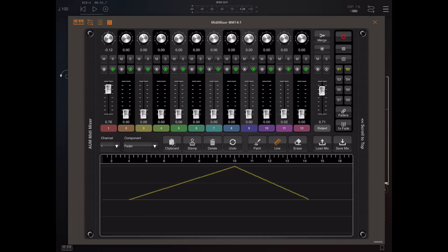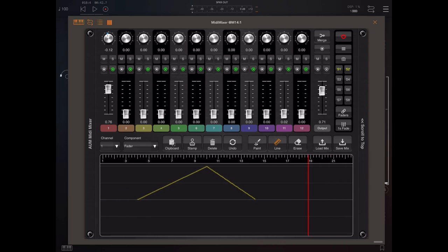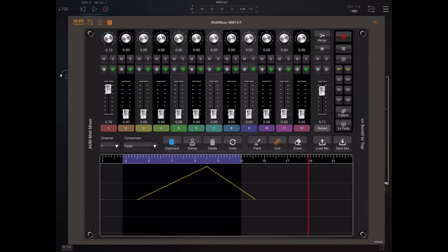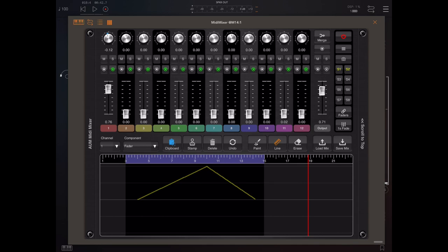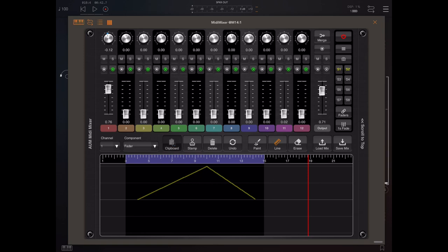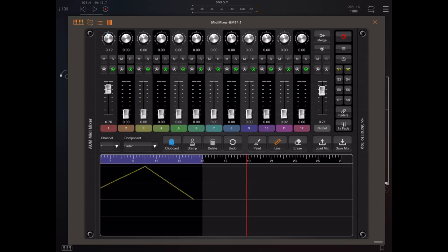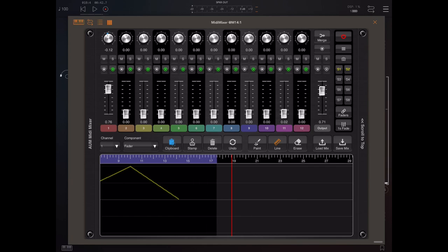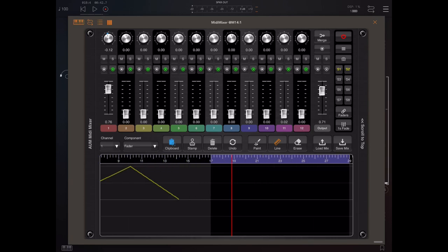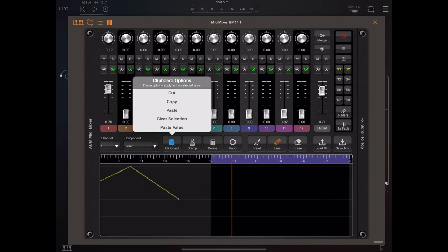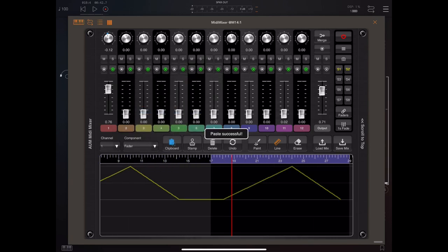Now you can actually take sections of your automation and copy and paste them from one area to another. You do that by drawing a selection within the ruler. And once you get a selection, you'll see the clipboard icon is lit up. So if we hit that clipboard icon, you'll see that there's various options: cut, copy, paste. We can just slide that selection somewhere else and pick the paste option. So it's as simple as that.